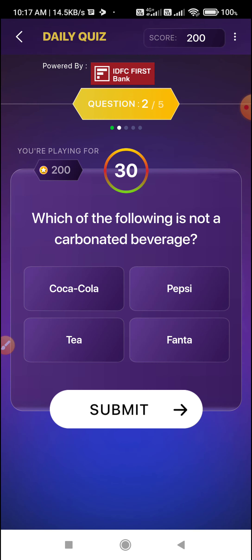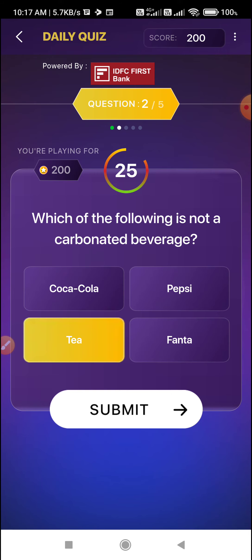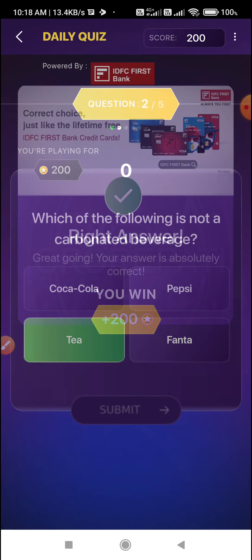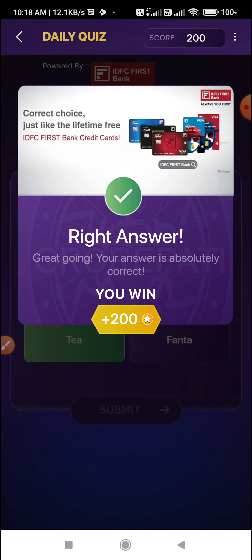Next question: which of the following is not a carbonated beverage? Tea — the rest are carbonated. Cold drinks are carbonated beverages. So Option C is the correct answer.